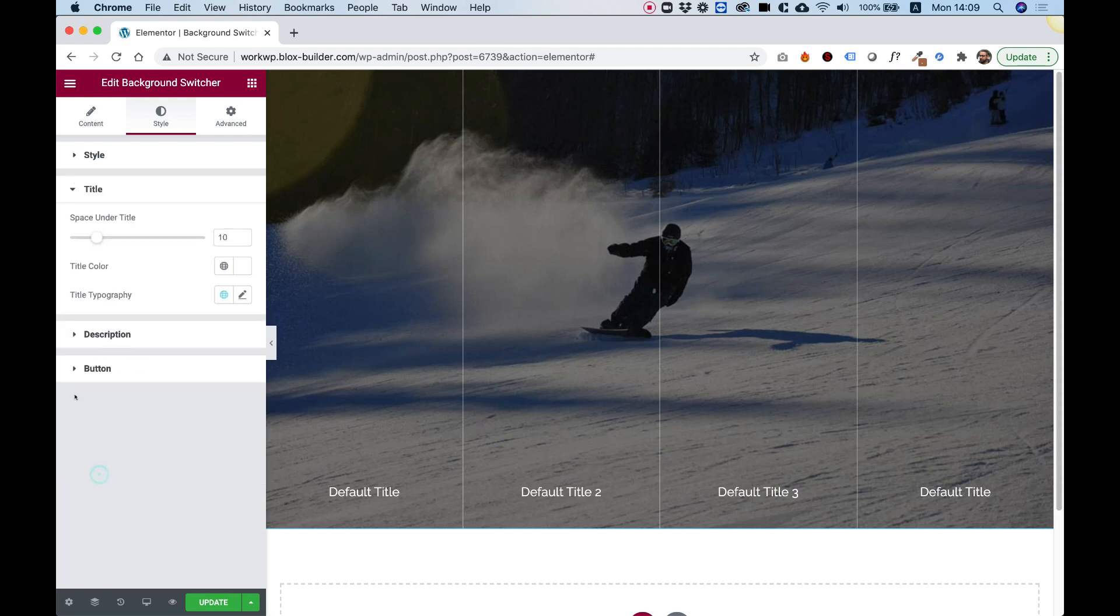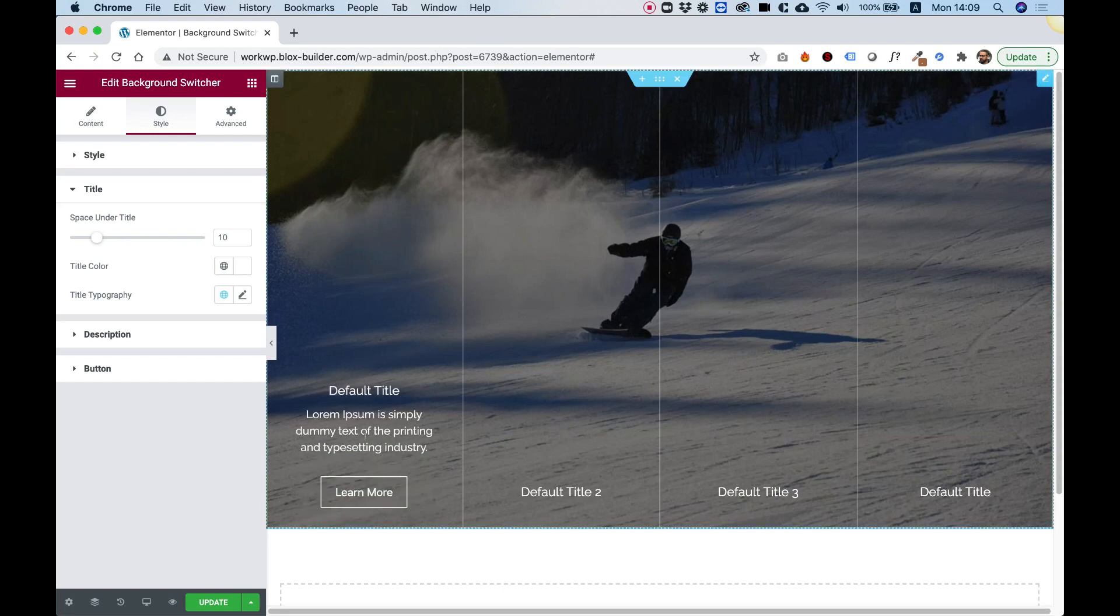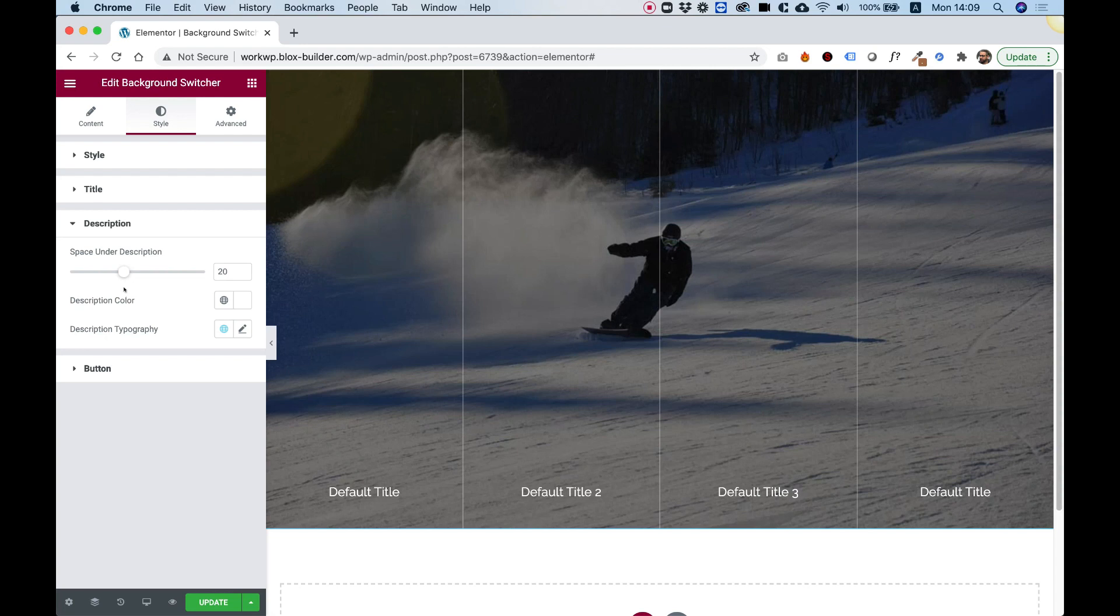Let's jump into Title. So in Title you can change all of the settings. Space under the title, title color, and title typography. Same thing for description. Pretty easy, pretty simple. Everything is understandable. I'm not going to touch this.